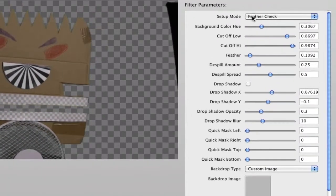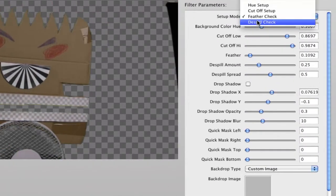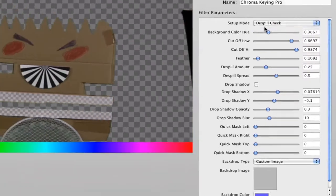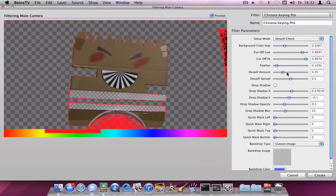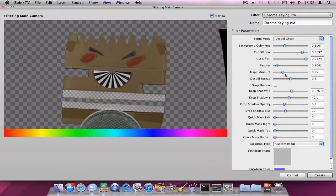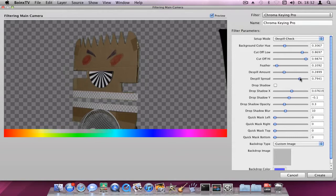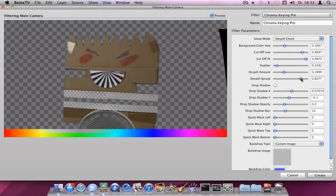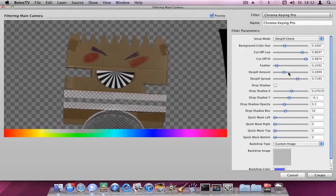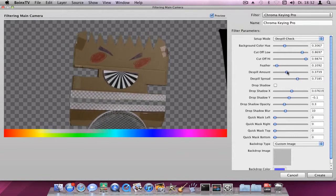Now go to the Dispill Setup. If you increase the Dispill Amount and Dispill Spread values, more of the color that is similar to your background will be reduced.